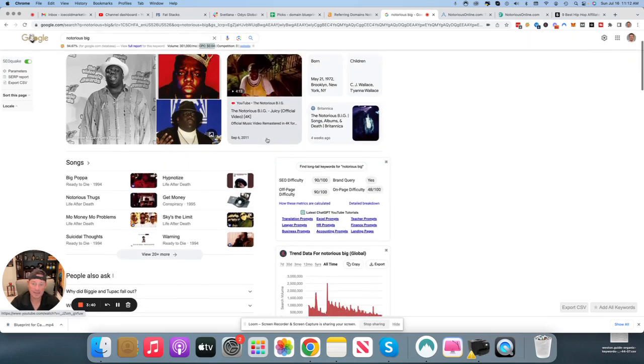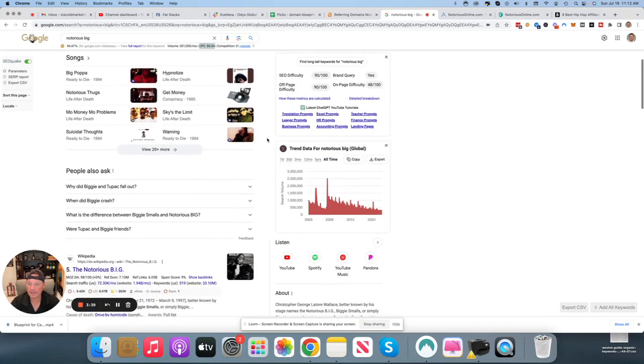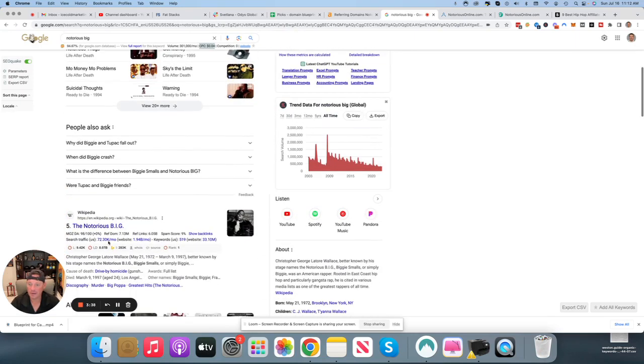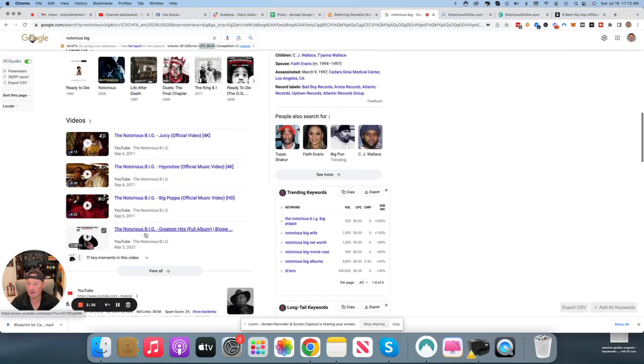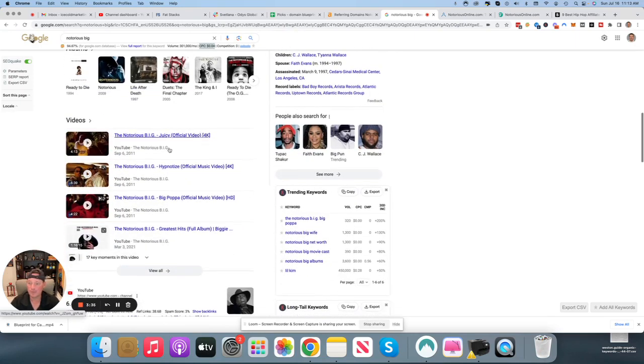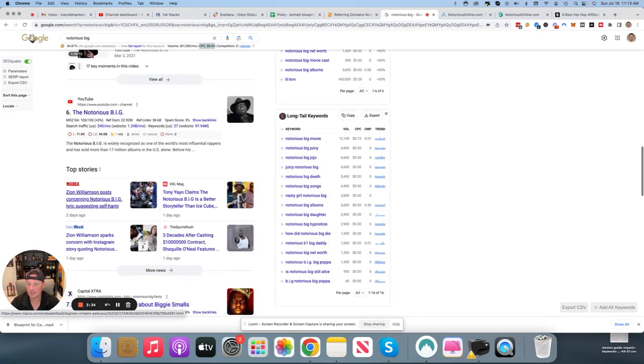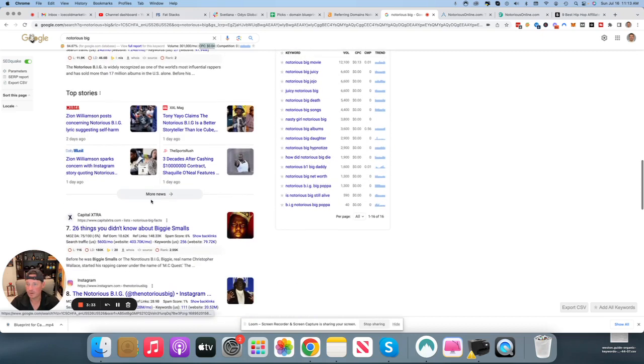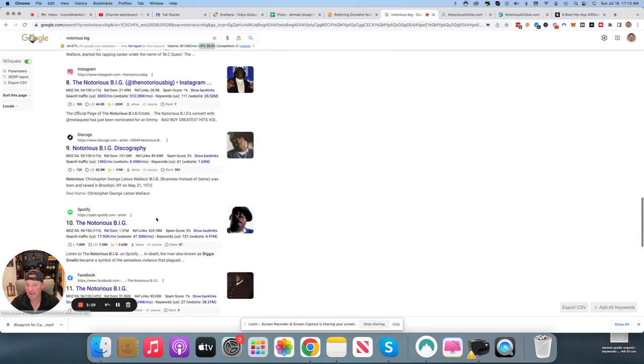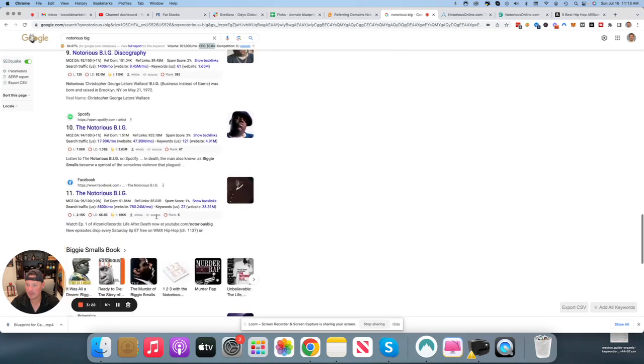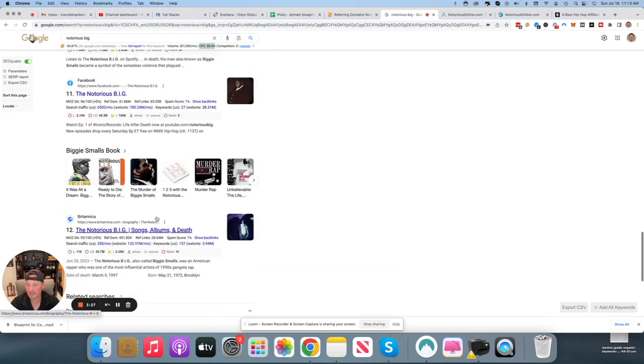You've got Wikipedia, which obviously isn't going anywhere. You've got some music videos here, some YouTube, but guess what? There's really no one out there that's trying to be a Notorious B.I.G. blog.